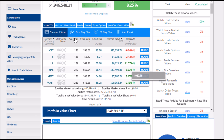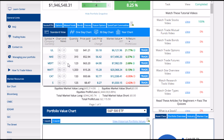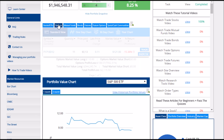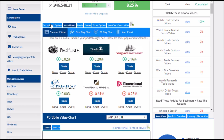You can sort this list by any one of these columns — alphabetically, or by profit and loss. If you have different types of securities, for example stocks, options, and mutual funds, you can switch between them by clicking these tabs at the top of the page.